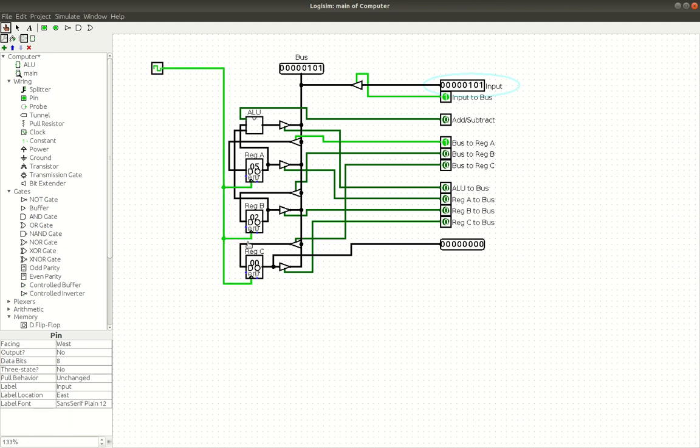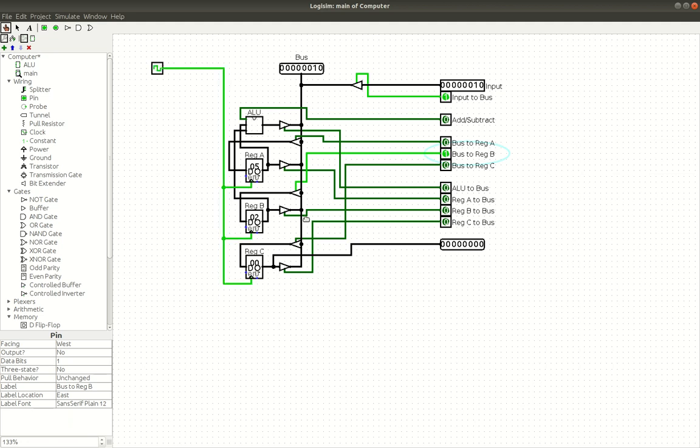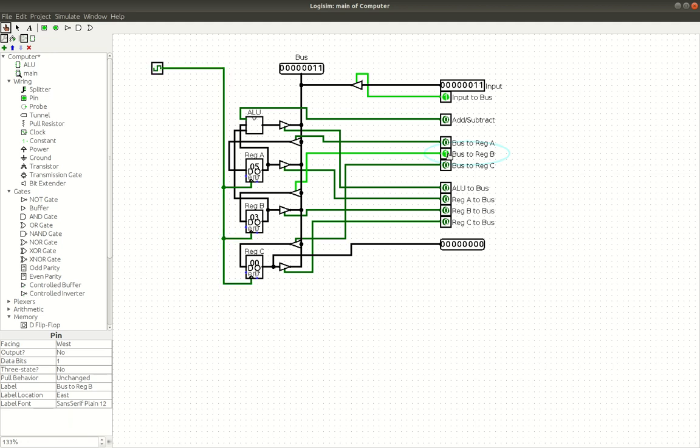There's our first number. Now if we want to add something to register B, we would turn off bus to register A. And then we put in what we want to add to the first one or subtract from the first one. Let's just do three. And bus to register B. And now it is three.